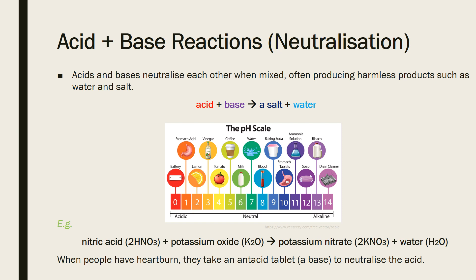A more relatable example is when people get heartburn. Heartburn is when hydrochloric acid from inside your stomach rises up into your esophagus and starts to burn it. Your stomach has a mucus lining that prevents the walls from being burnt, but your esophagus doesn't have that protection. To fix this, people can take an antacid tablet, which is essentially a base that neutralizes the acid that's risen up into your esophagus.